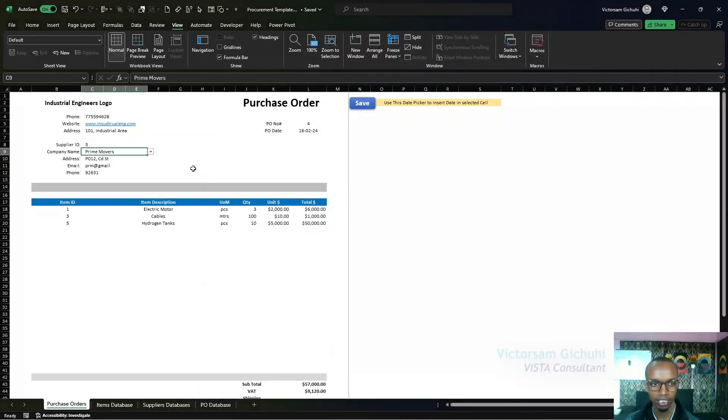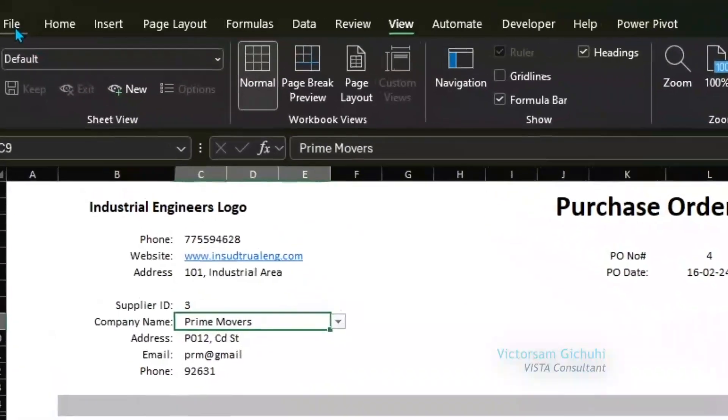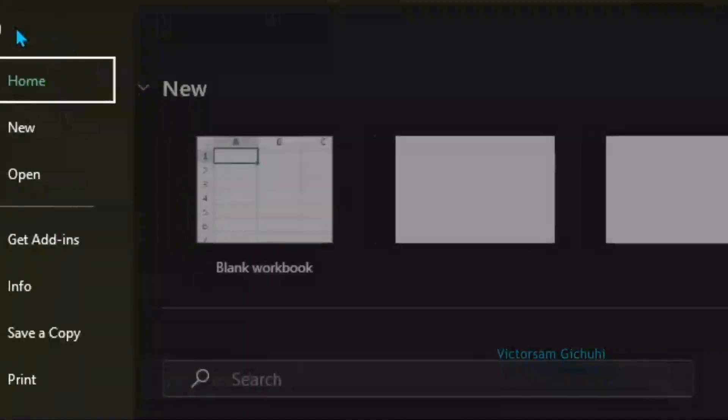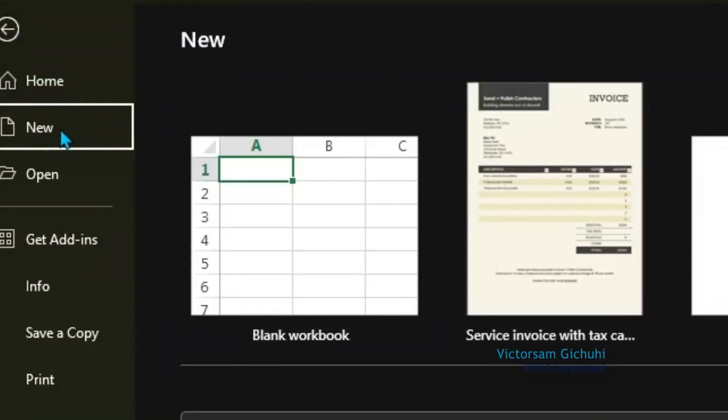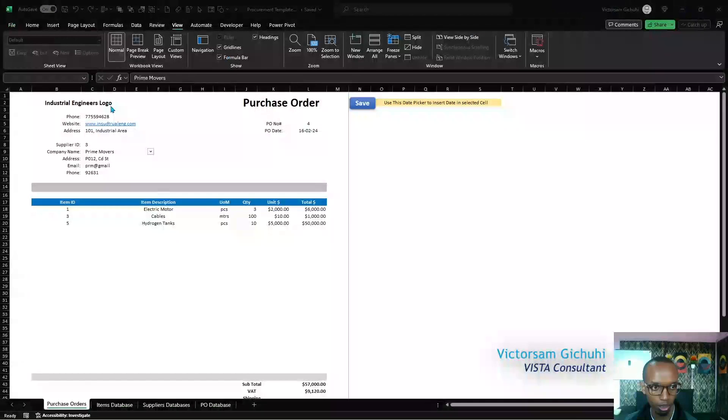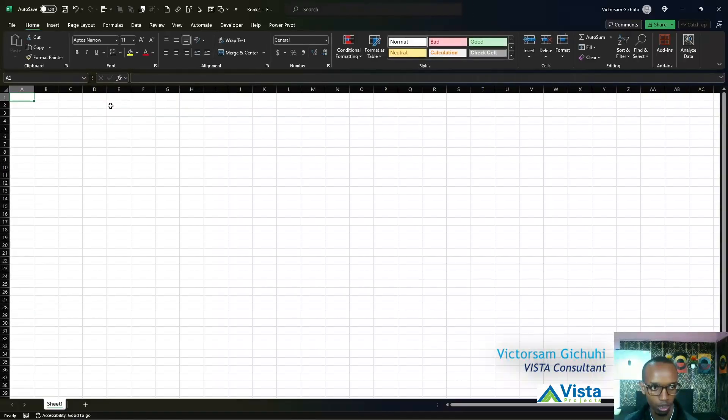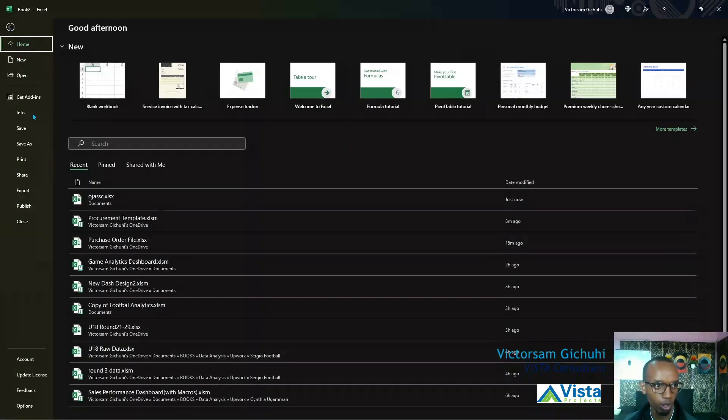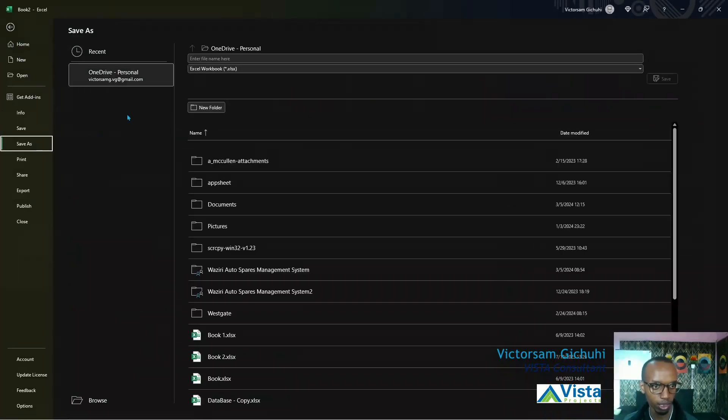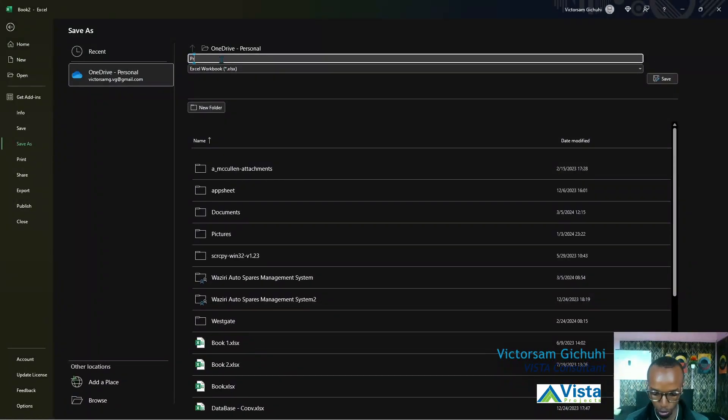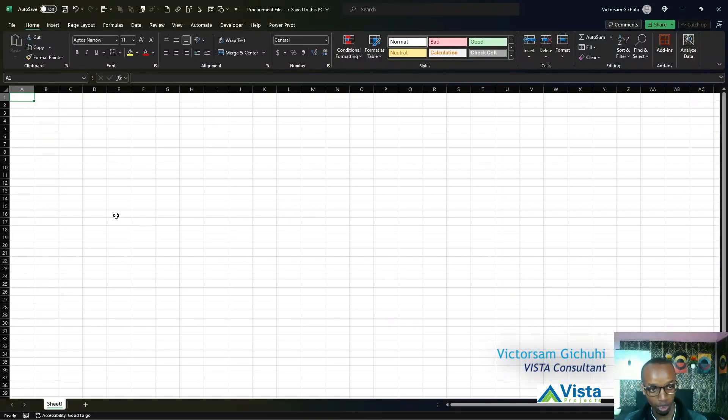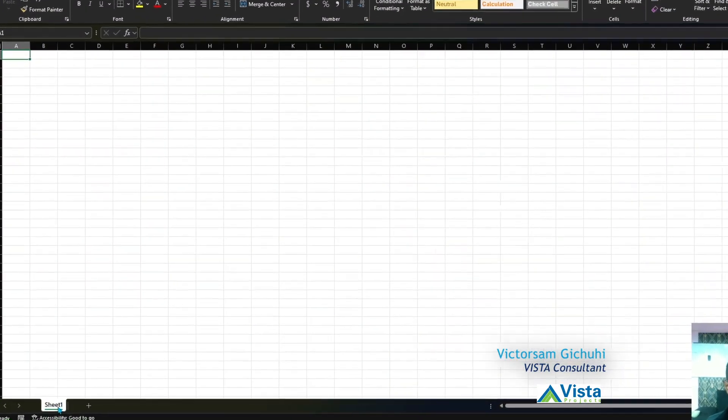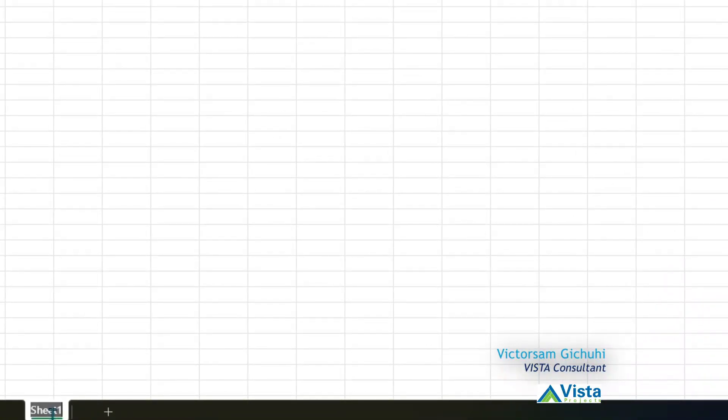In your Excel file, click on File, then click on New, then click on Blank Workbook. Before we make any changes, let's save this workbook as a procurement template. We've saved it as a procurement template.